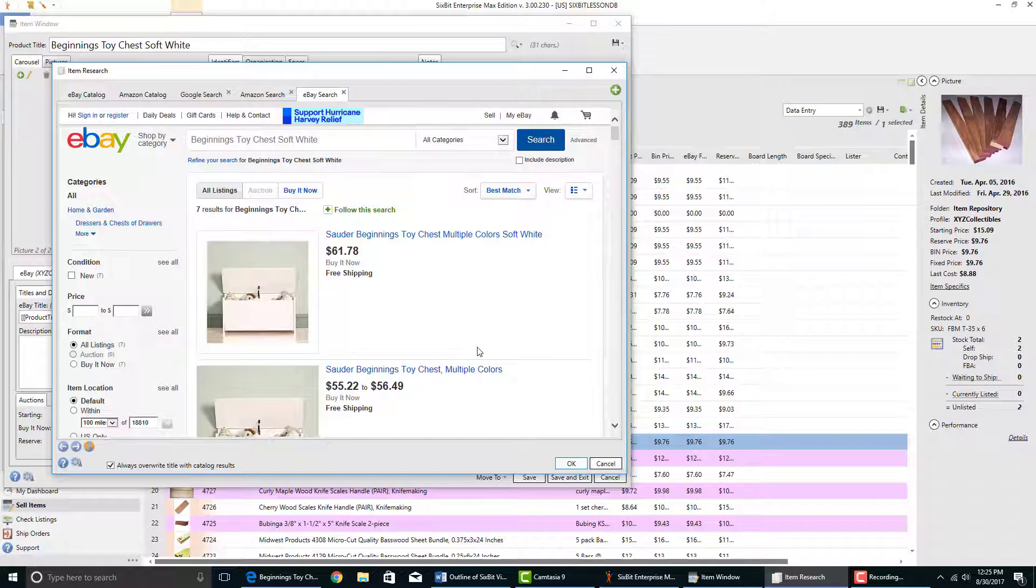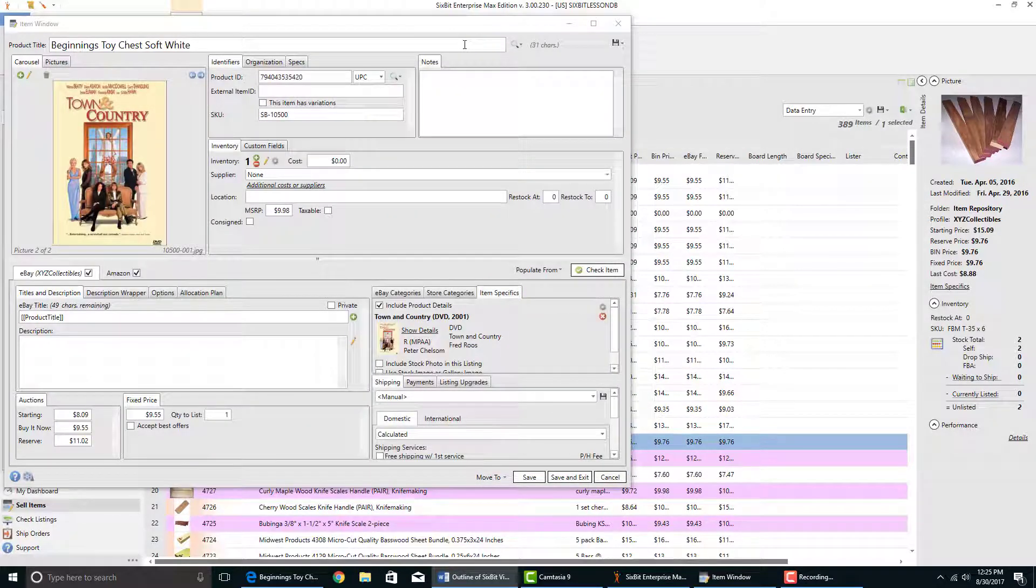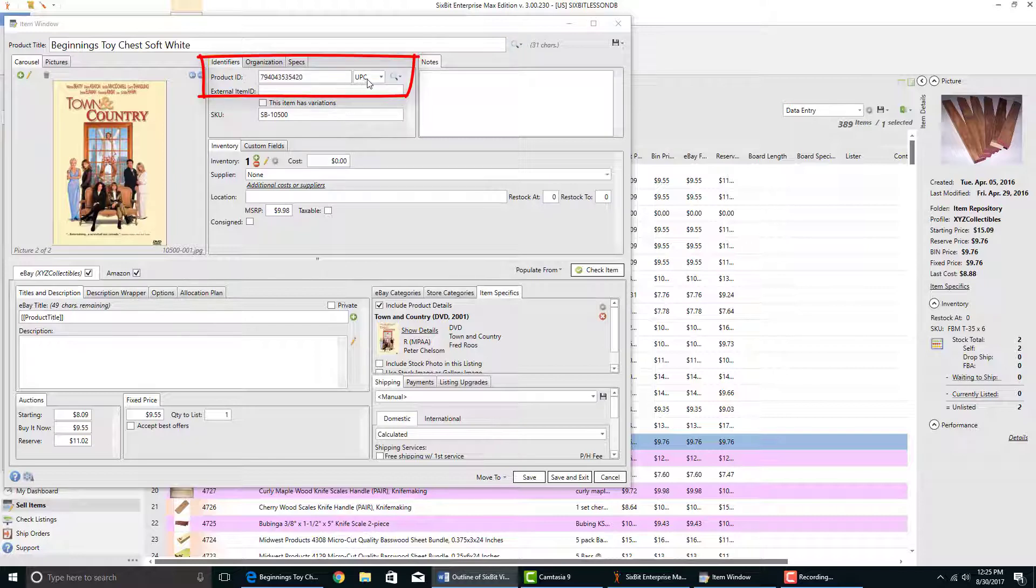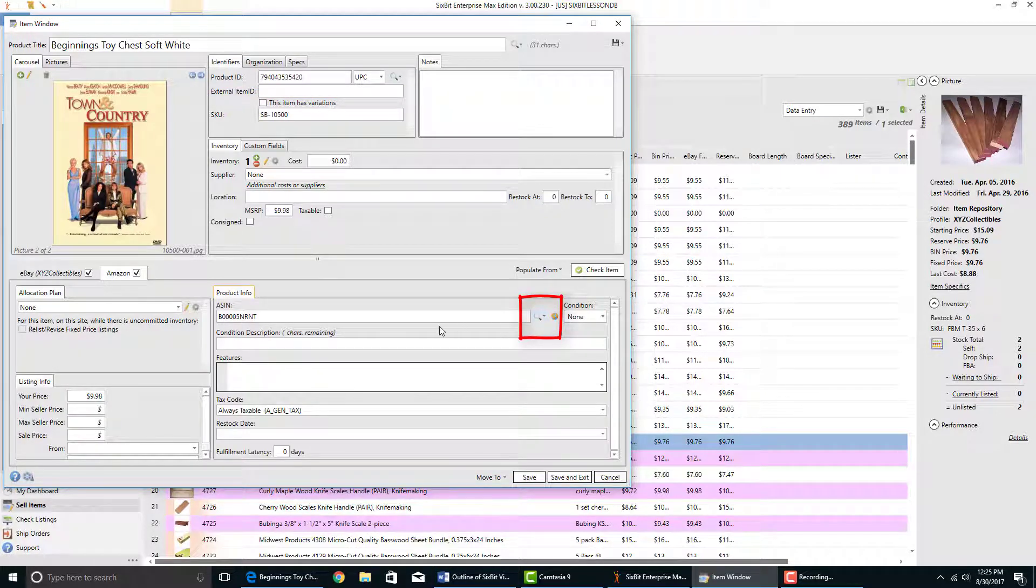And finally, any searches you perform at the product title also work next to the UPC or product ID and next to the ASIN selector.